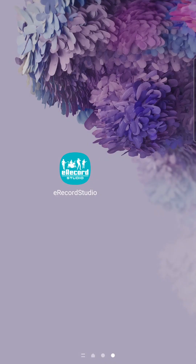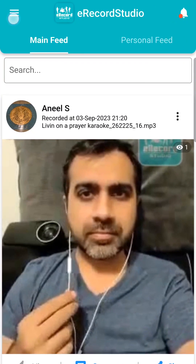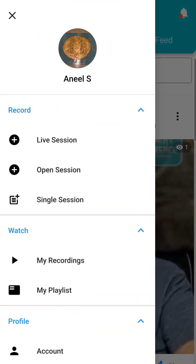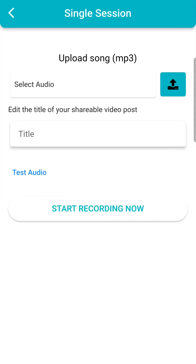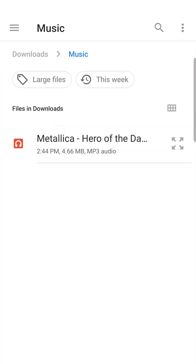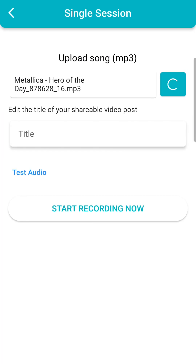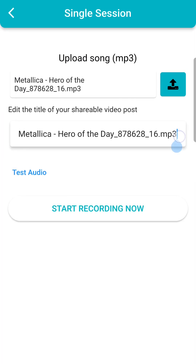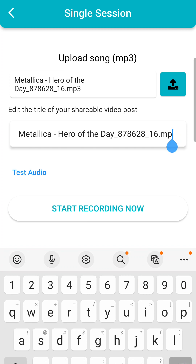To begin a Single Session, open the ERS app and click on the hamburger icon on the upper left corner to access the main menu. Click on Single Session and select your song by uploading an mp3 file. You can upload a cover song or your original music. You have the option to edit the title of your session.